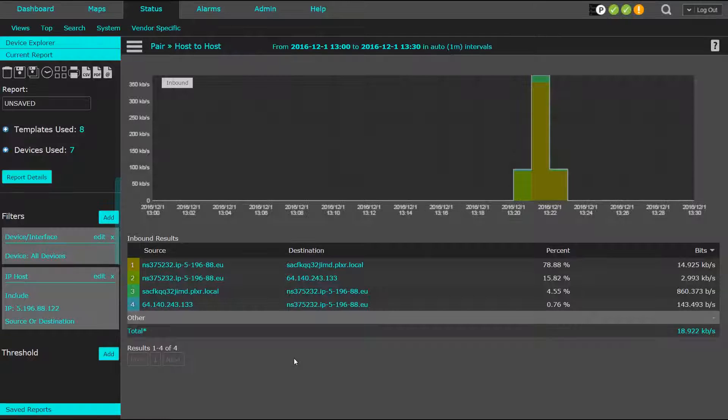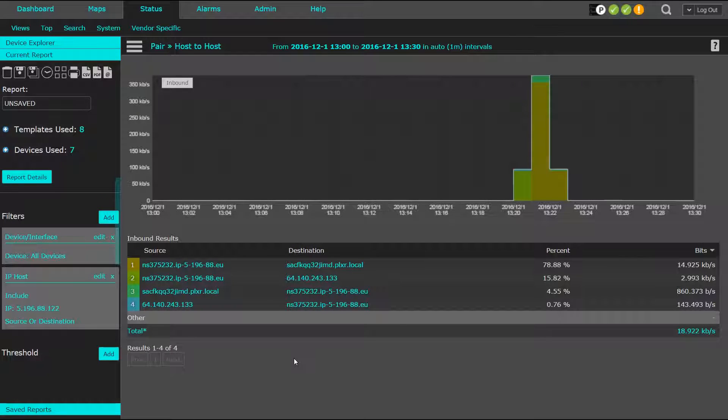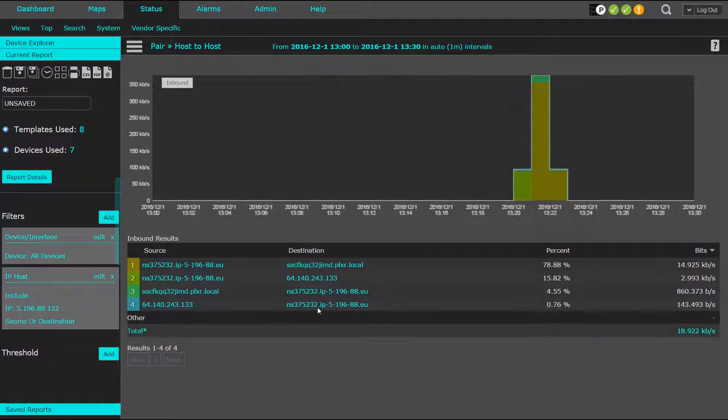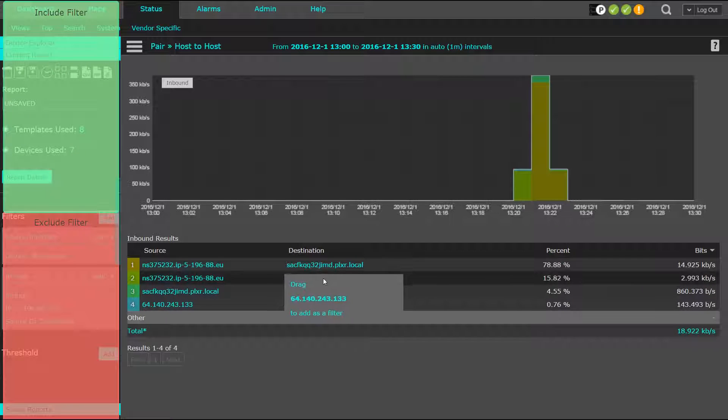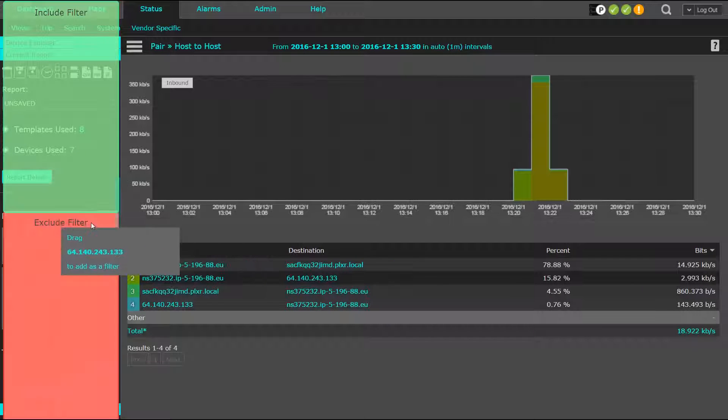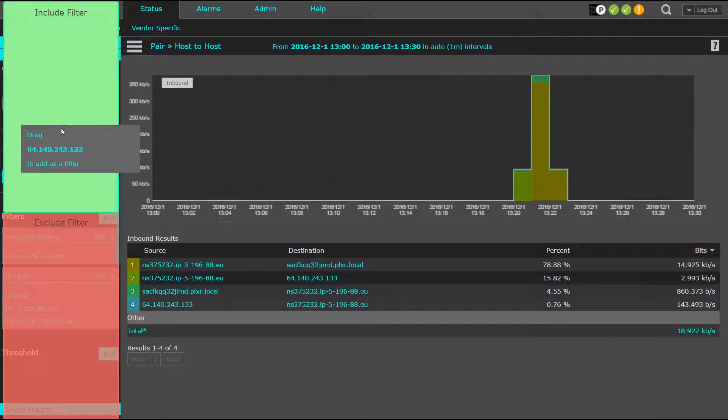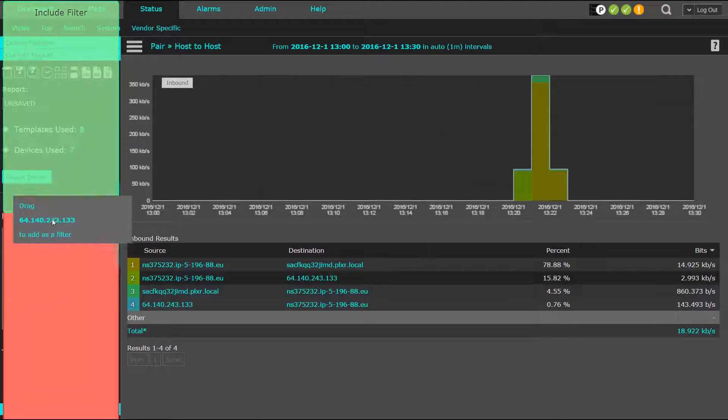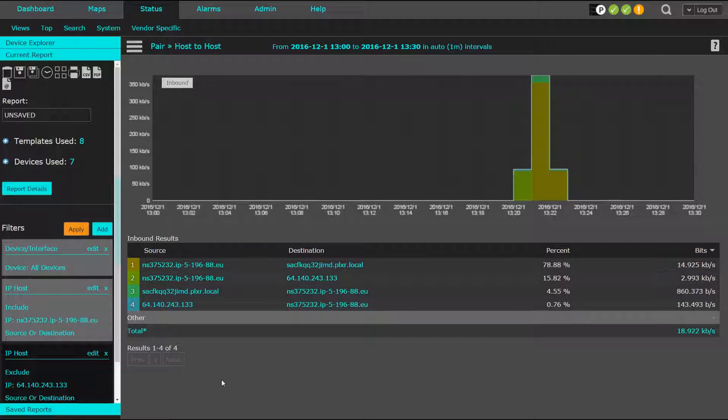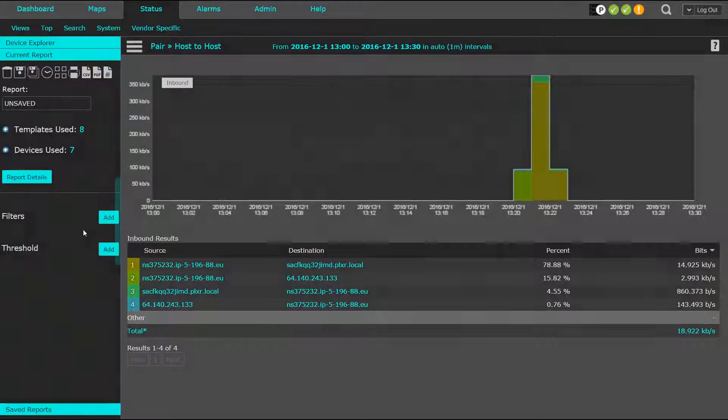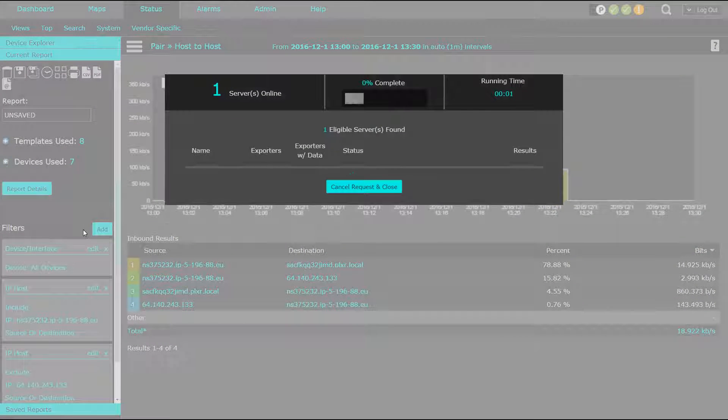Back in the report, our customers find that adding filters is easy. Simply grab any variable, drag it to the left, and either include it or exclude it as a filter. Then click to apply your changes.